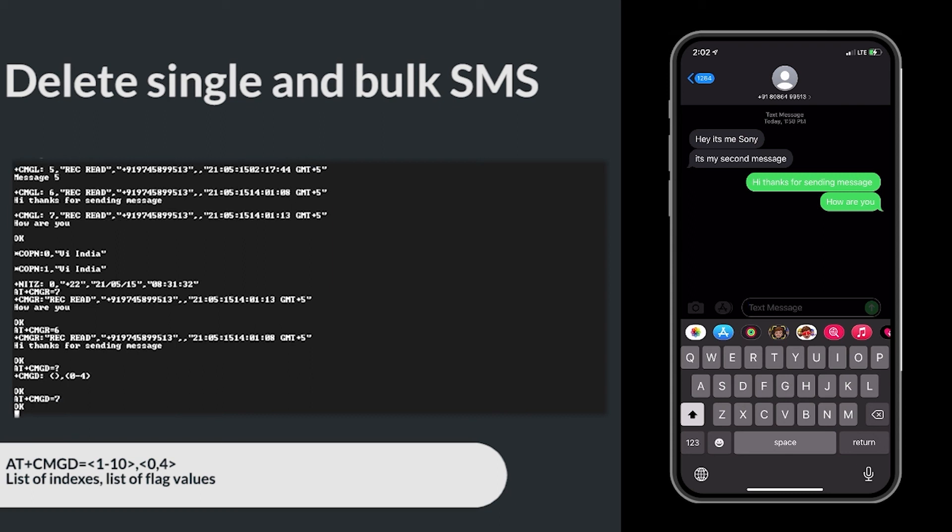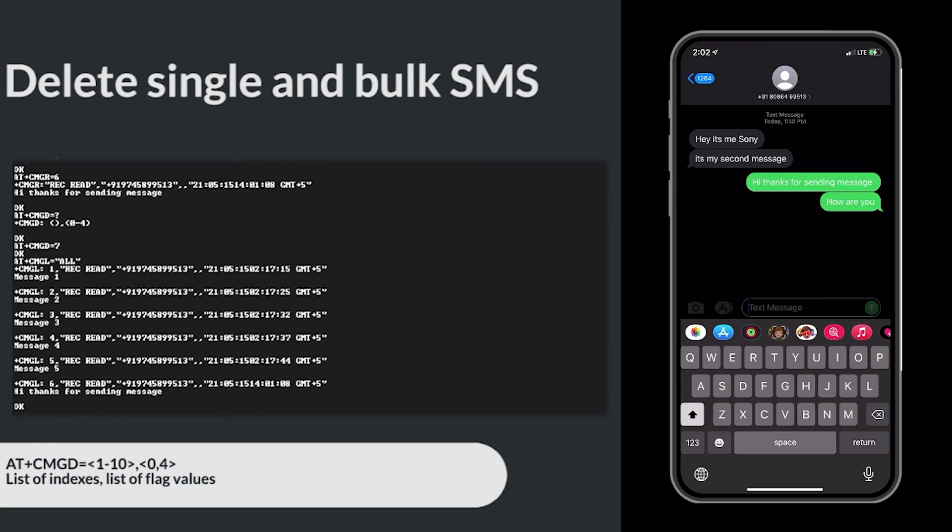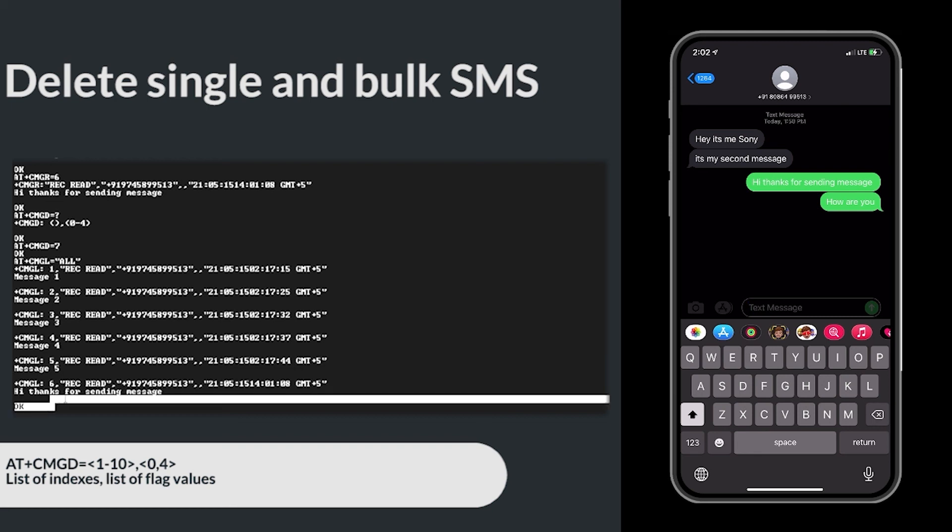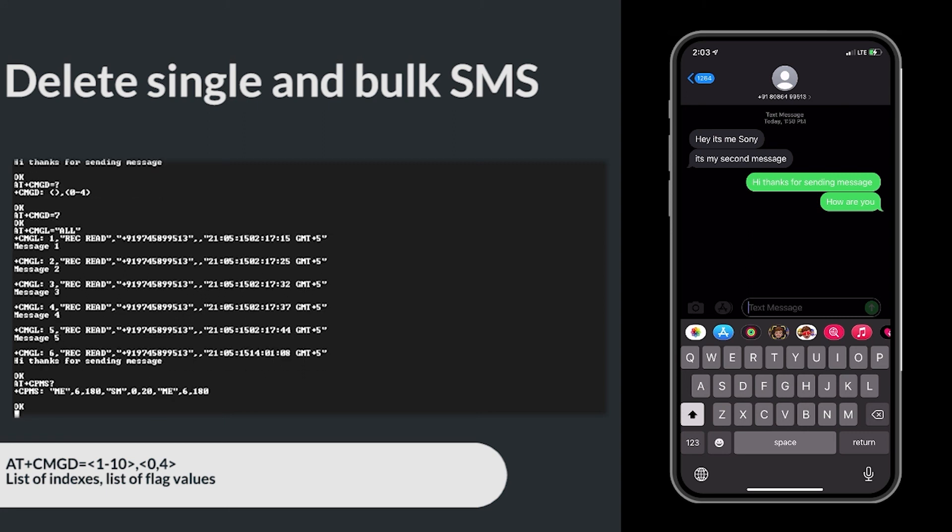Let's verify the message is deleted or not. Yes it is. Also, check the CPMS. There are only 6 messages left in the ME space.